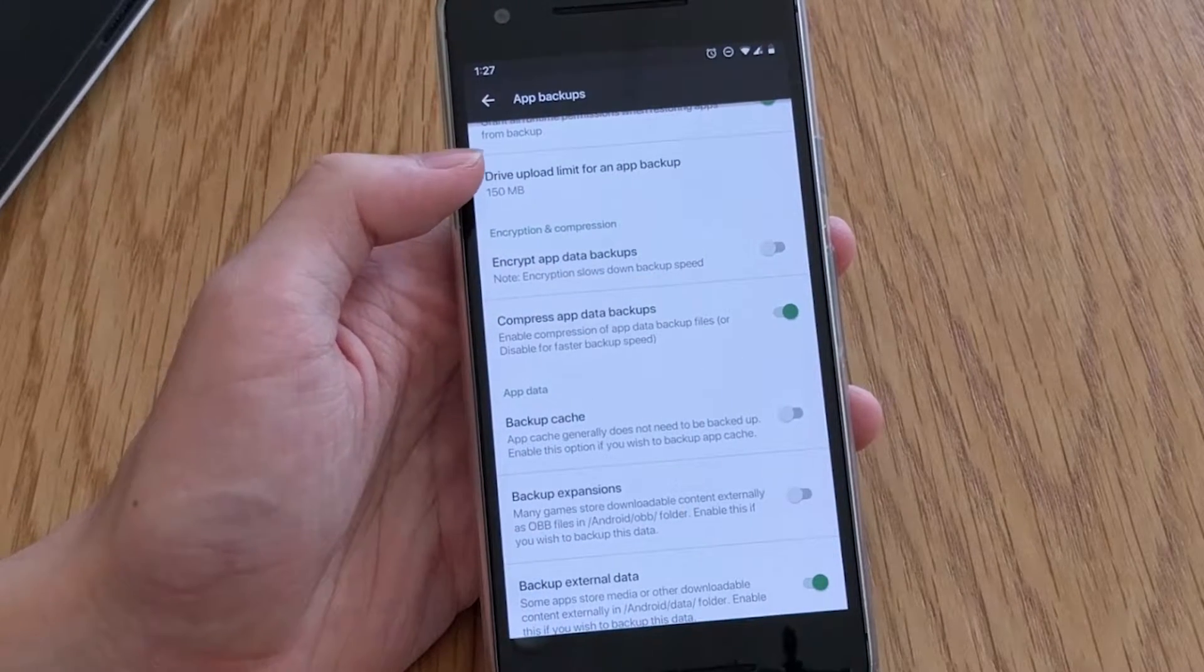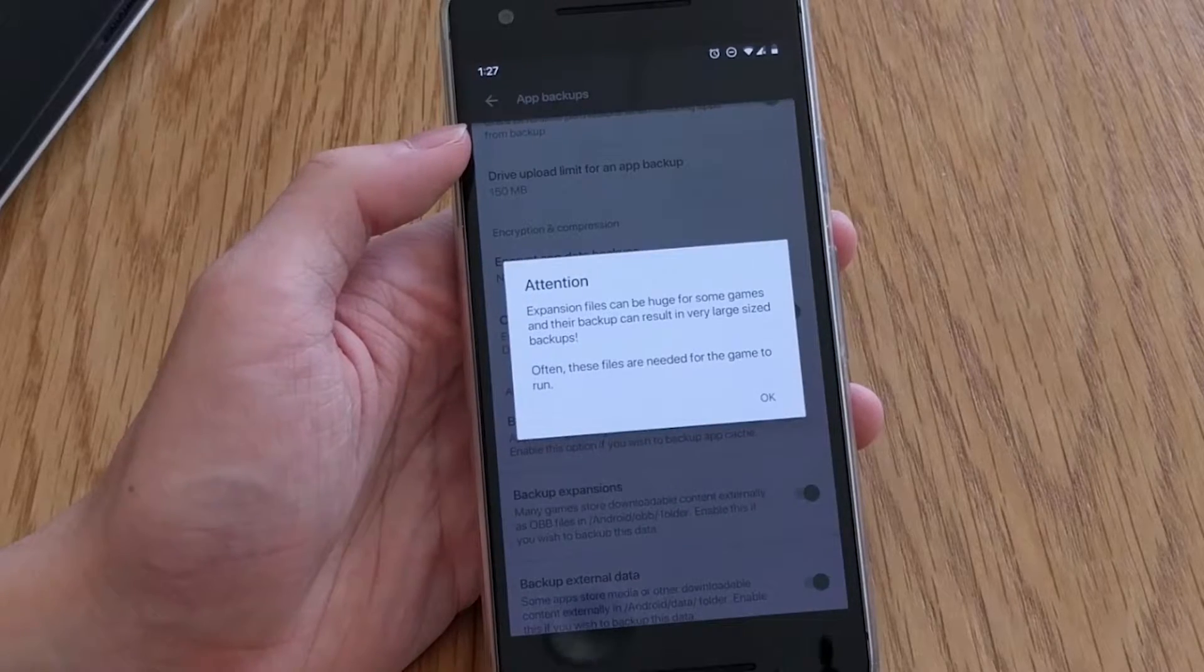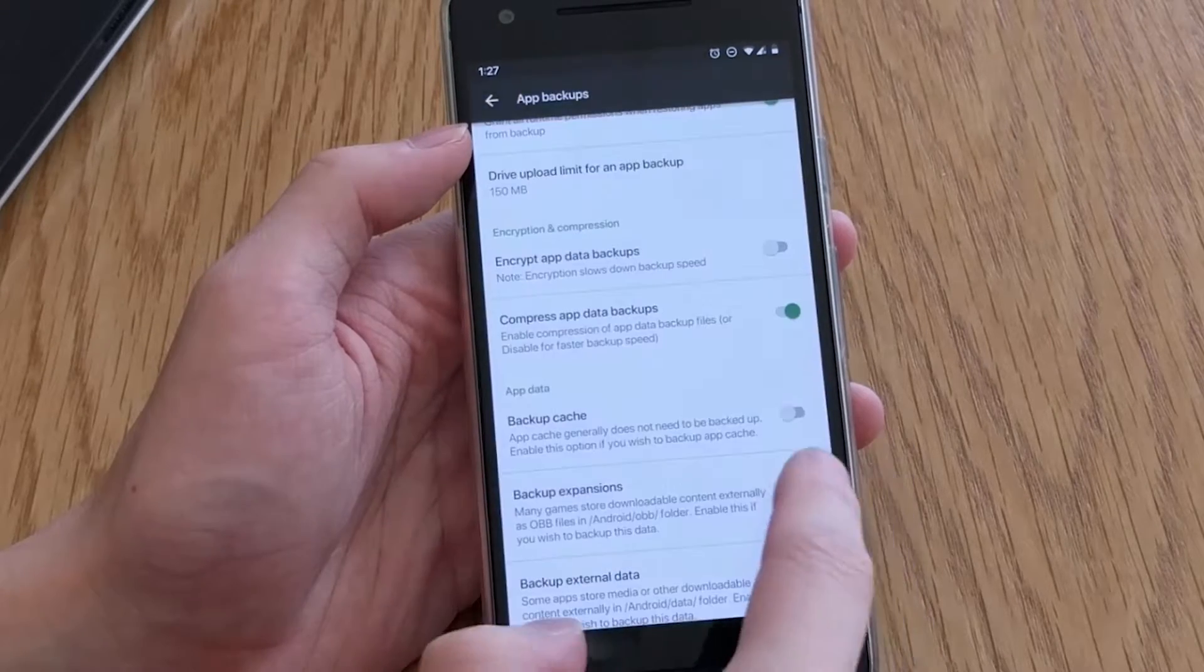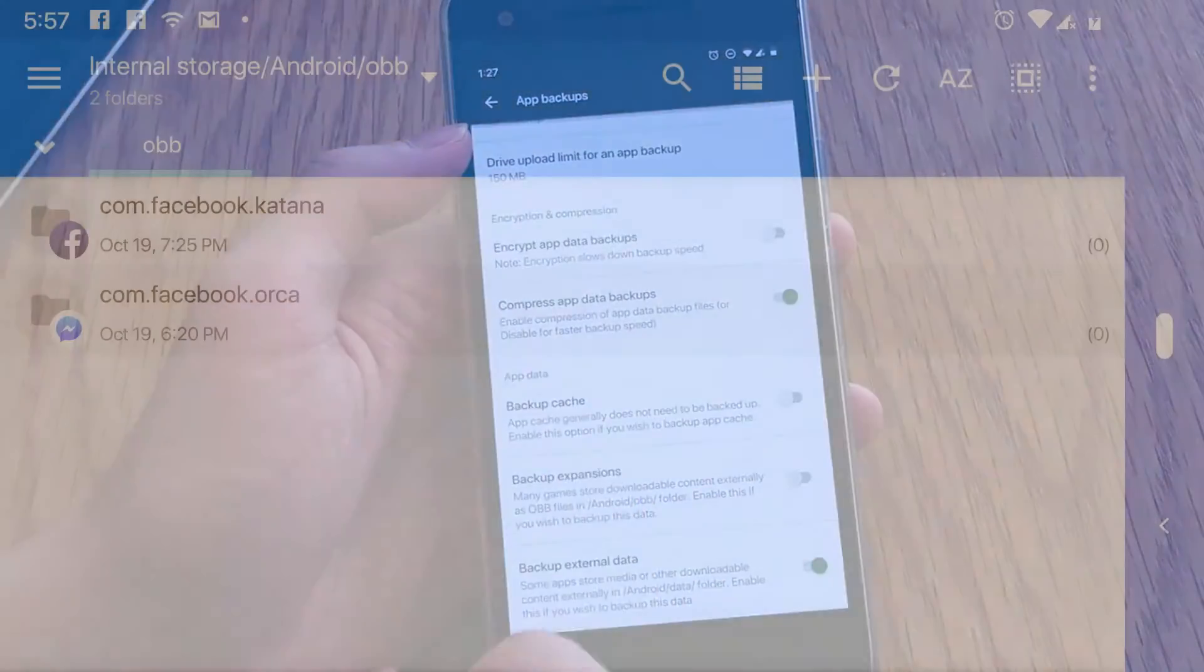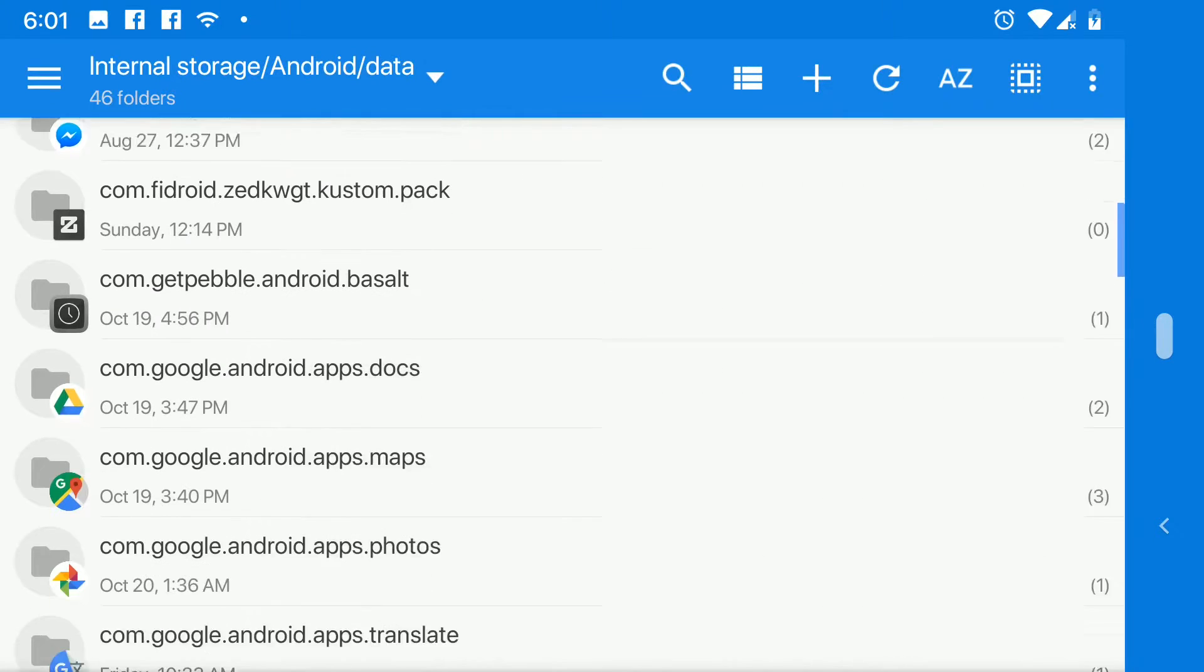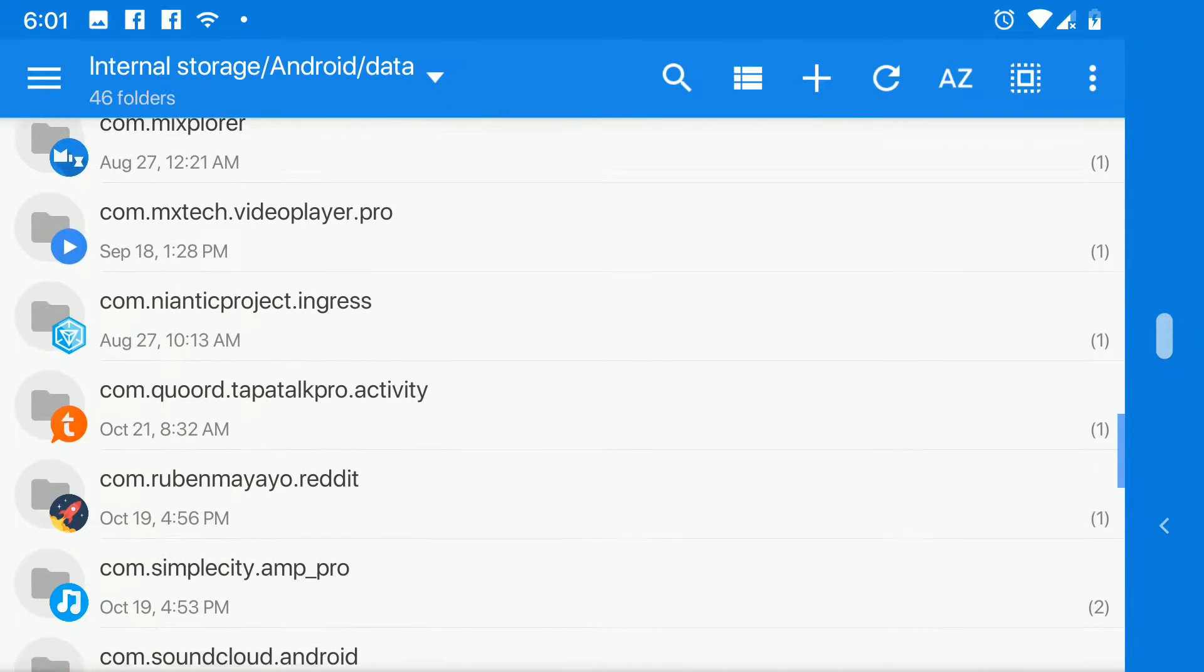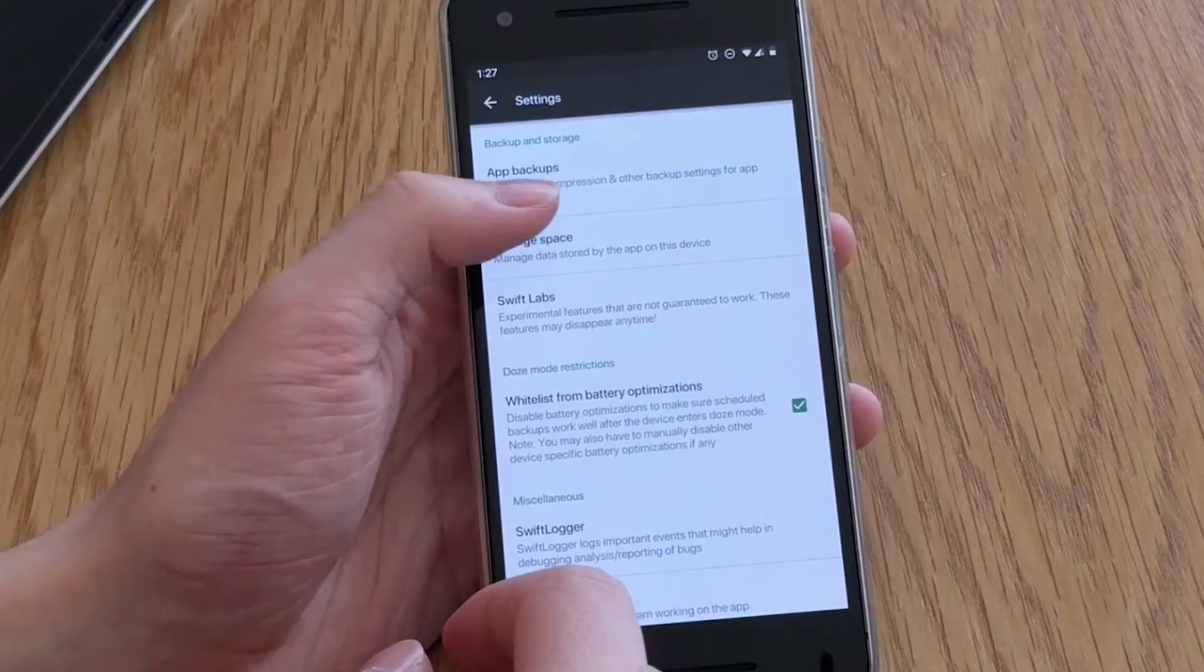And as for app data, Swift Backup can also backup the app's cache, their expansions such as the OBB data files that are usually downloaded by games and other large apps. So that may contribute greatly to your backup sizes if turned on. And also external app data which is stored in your device's Android slash data folder.